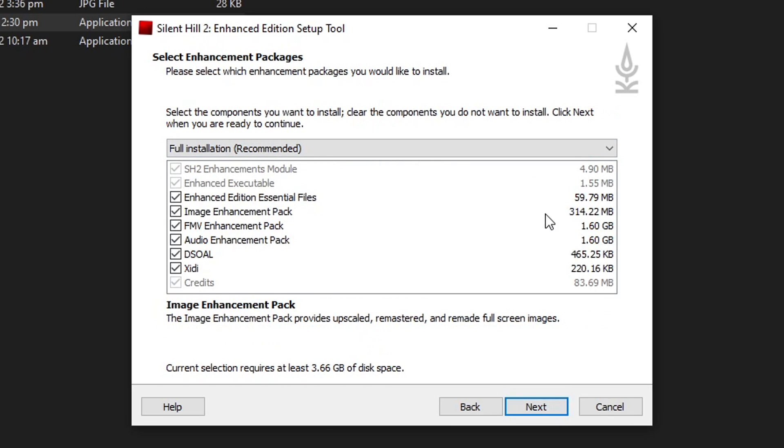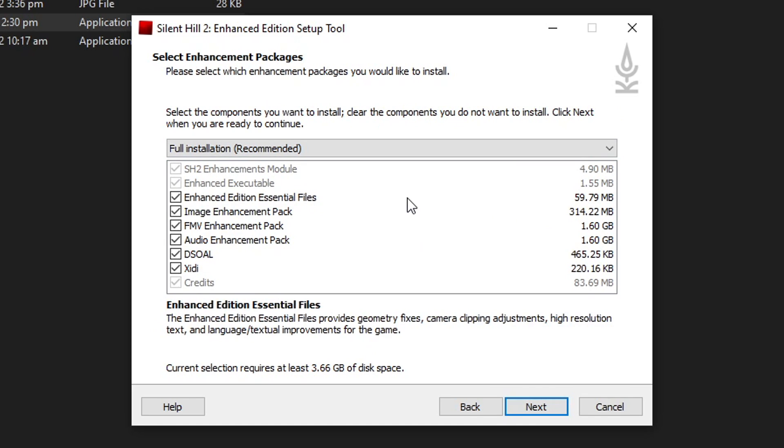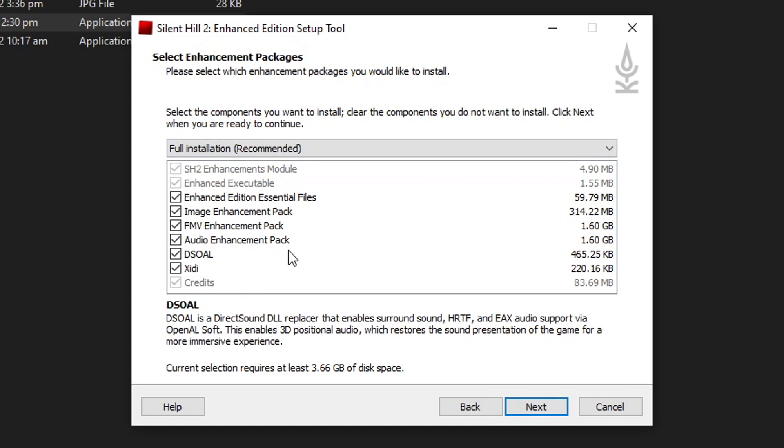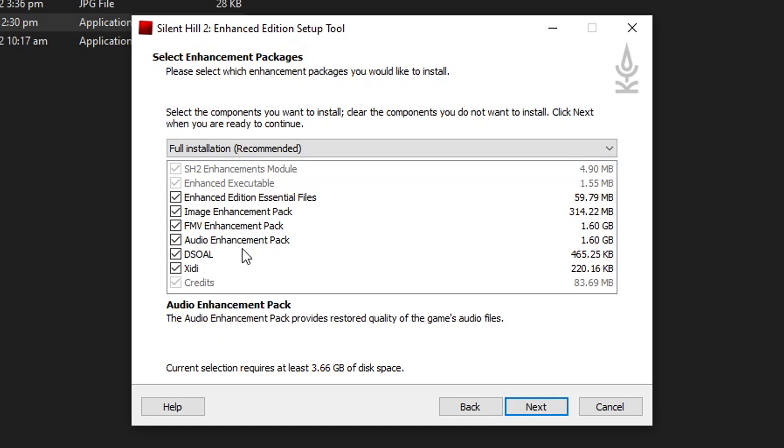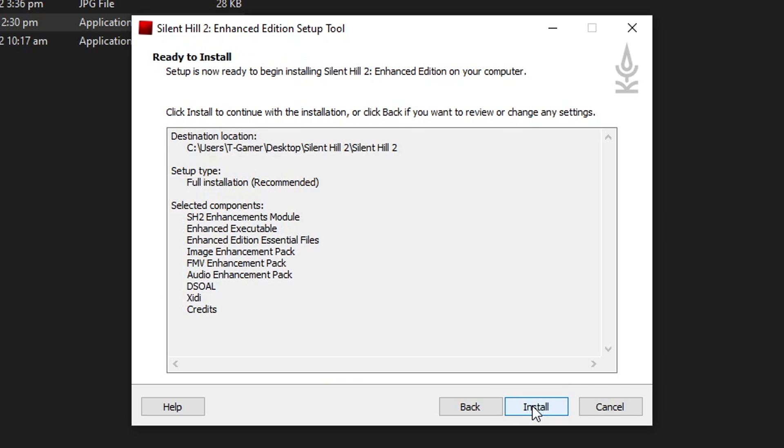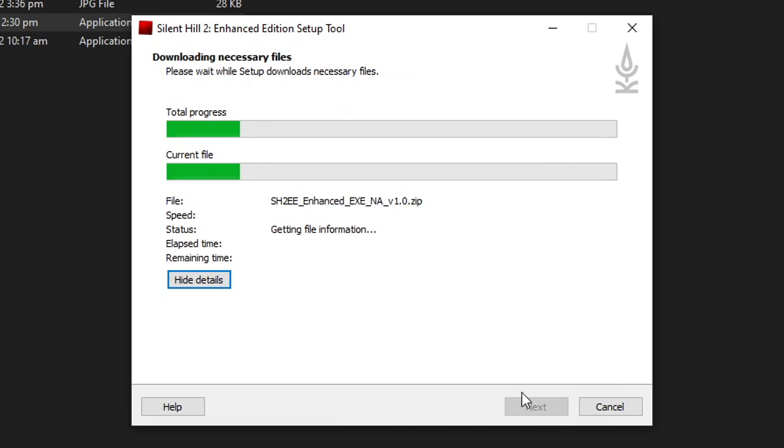Here you can select what enhancements you want this pack to use. Keep it on the recommended tab right here with all of these options enabled and click on next. Now click on install and there you go.